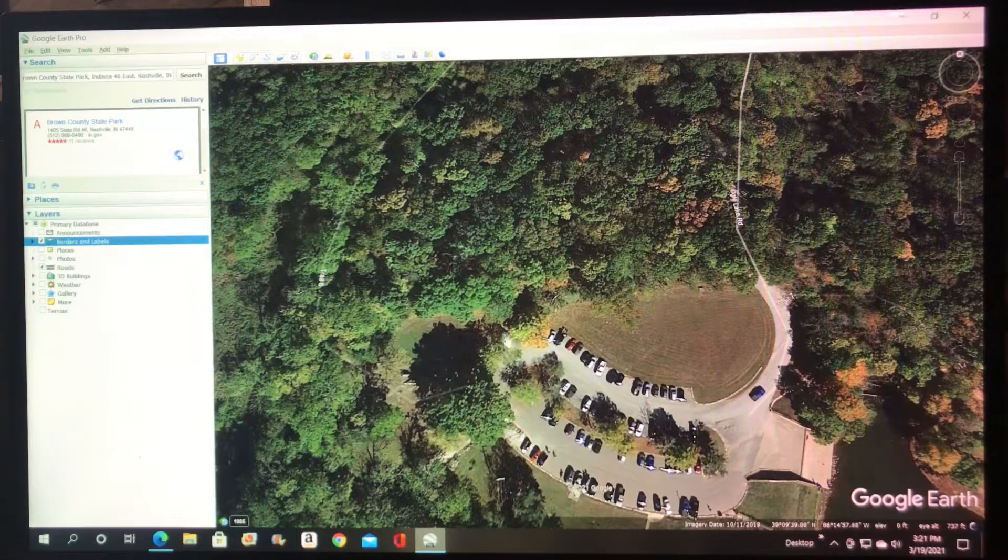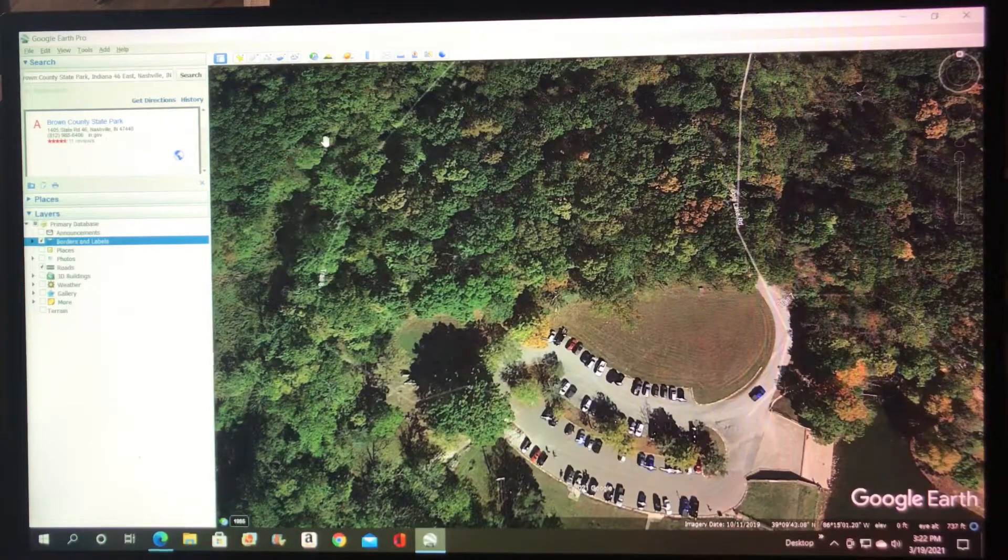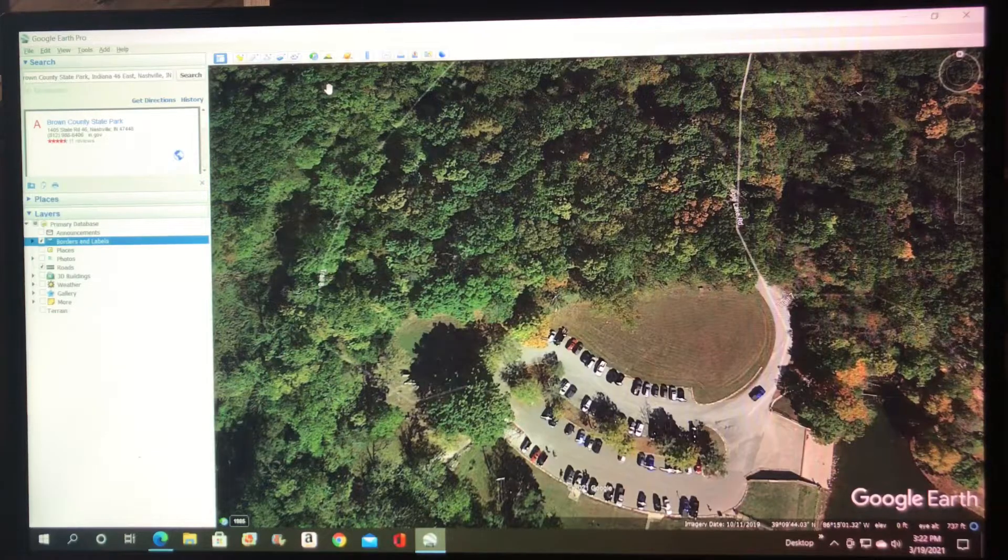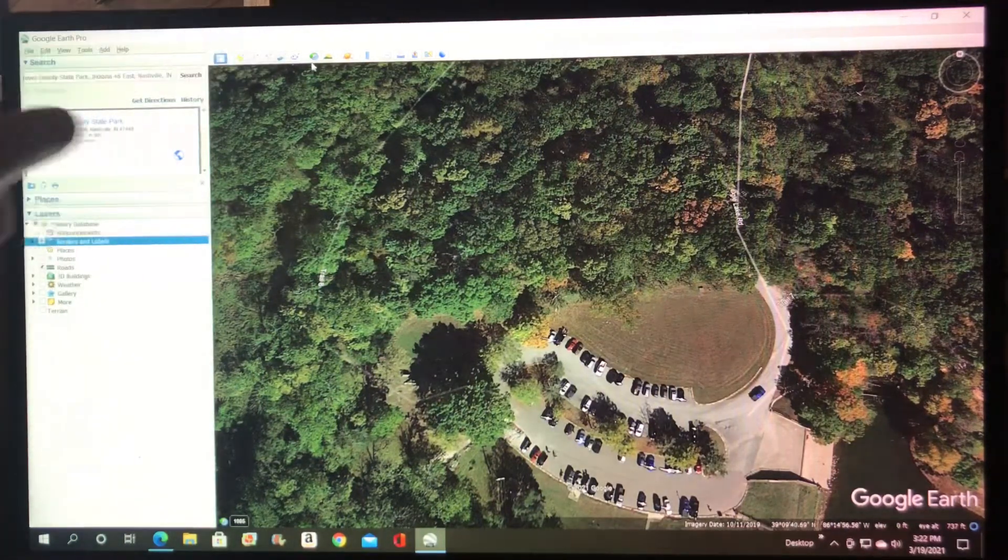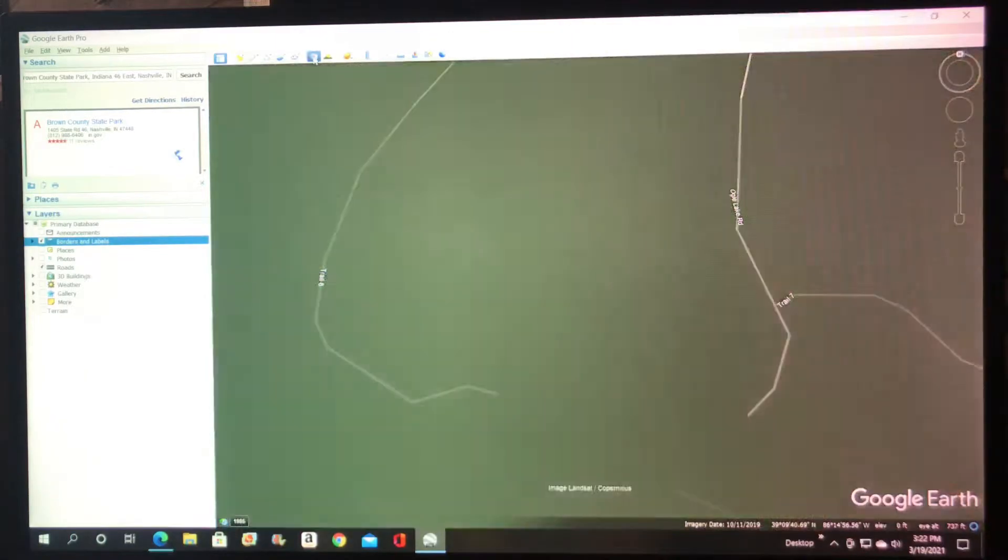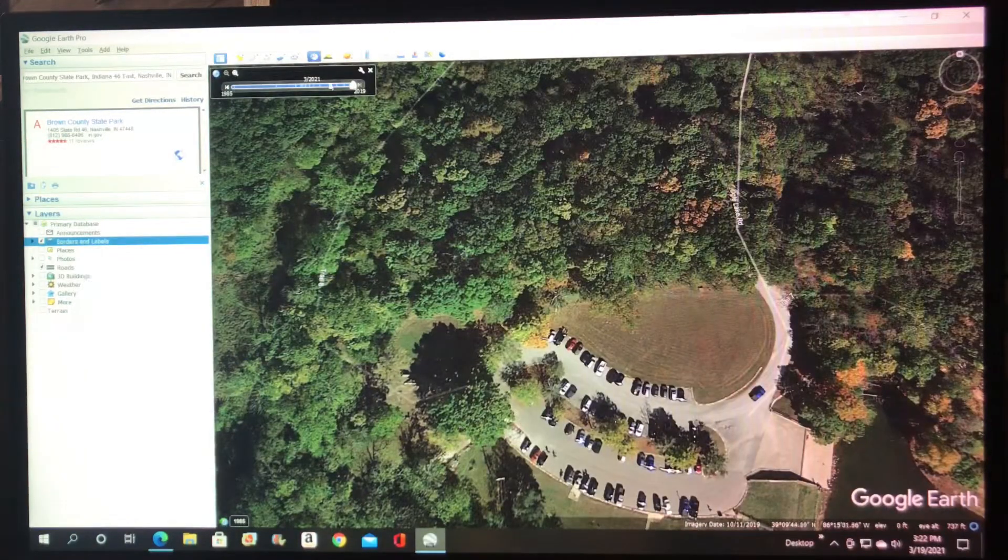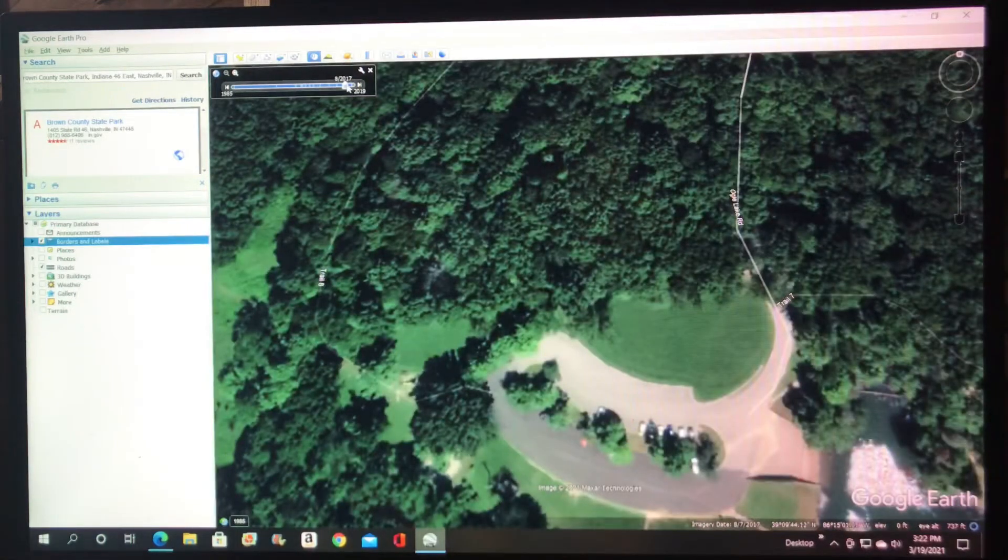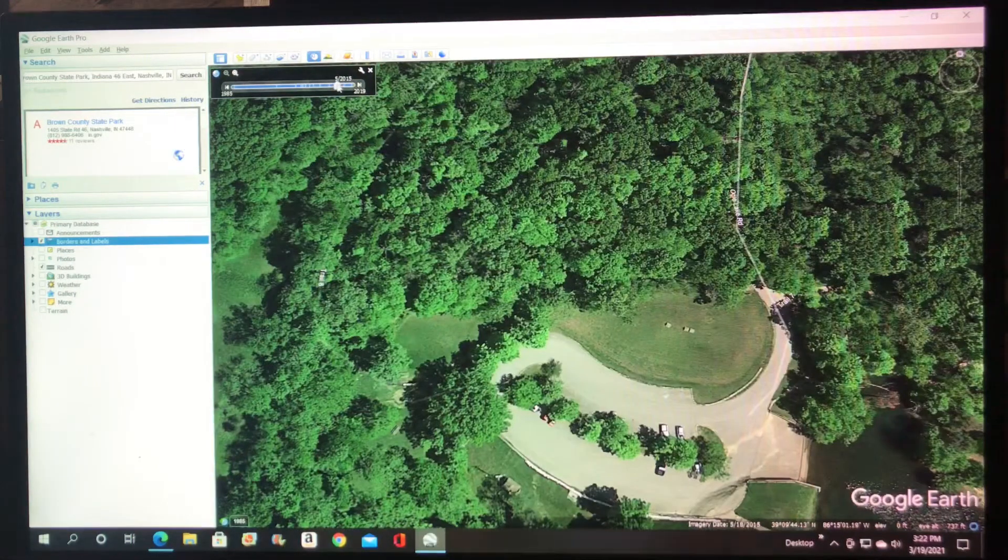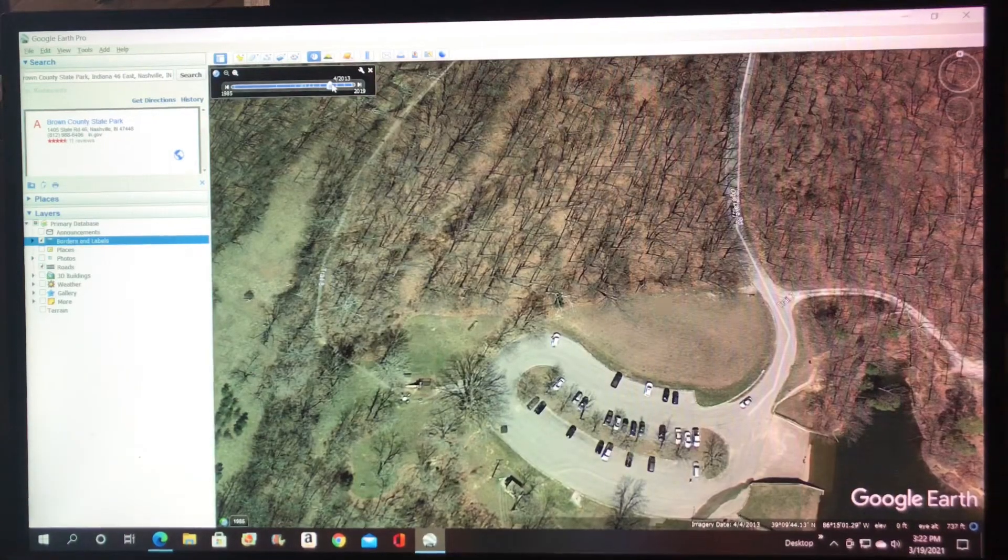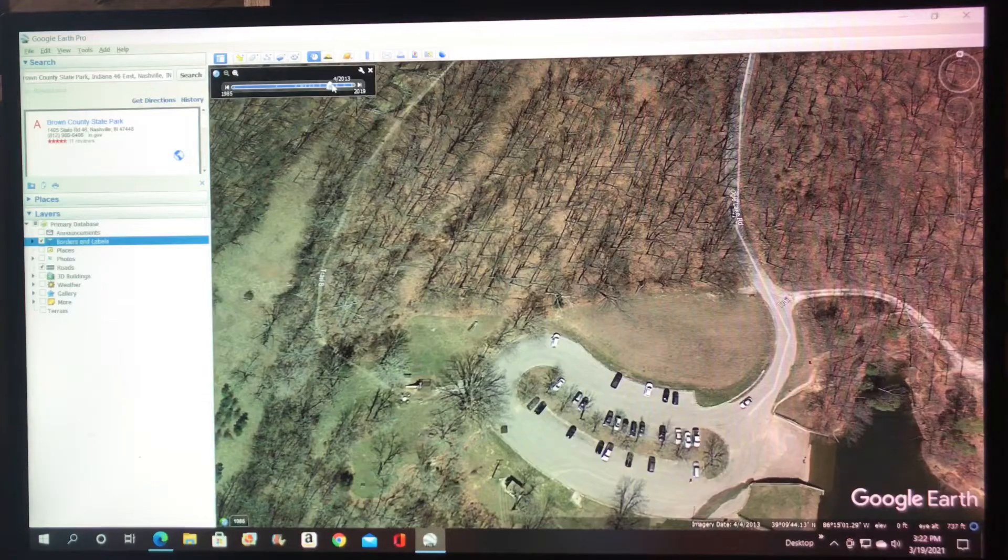Now in morel hunting we all know sycamores produce yellows, so we're going to be looking for sycamore trees. The trick to do that is to go up here to the top and click on this timeline and drop the time back until you find satellite images with no leaves on trees. And here we go for 2013.